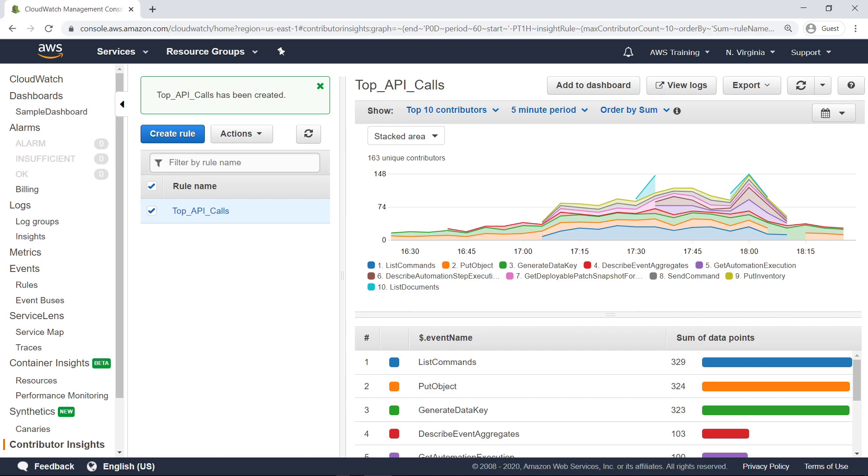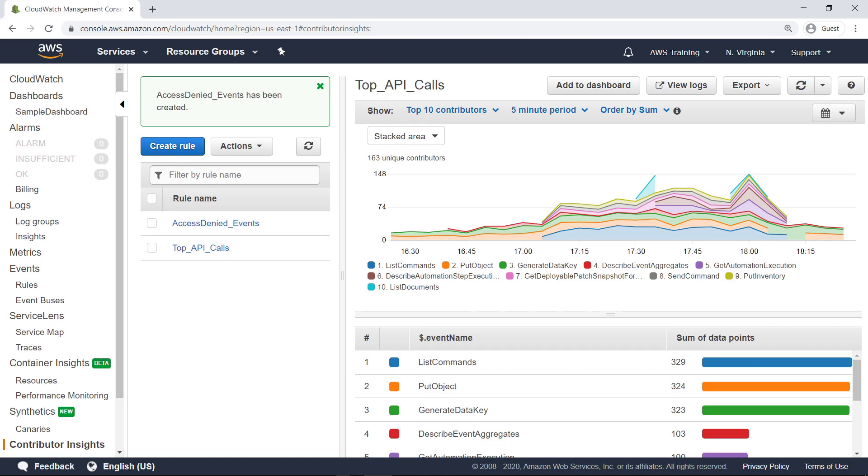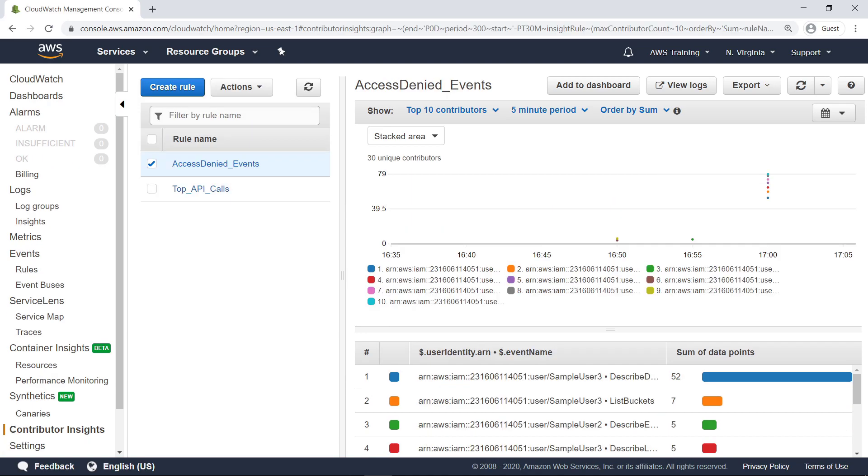You can also create rules for specific events. Let's skip ahead to view a rule that has already been created. Contributor Insights rules can monitor for anomalous activity, such as denied access, which is often indicative of compromised credentials. This rule monitors IAM user access patterns across your account and services. It provides time series data of which IAM activity resulted in access-denied events or were blocked due to an unauthorized API call.